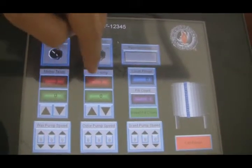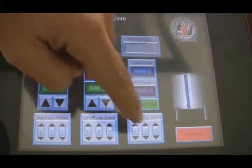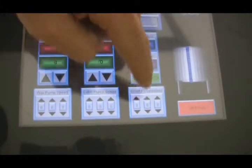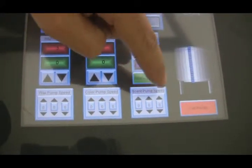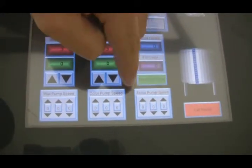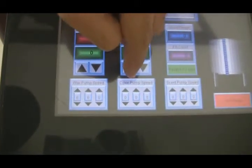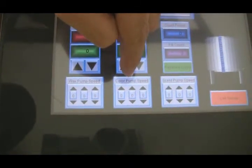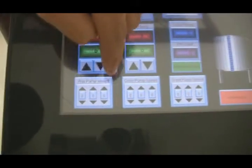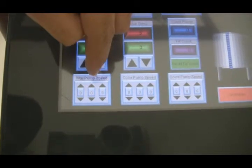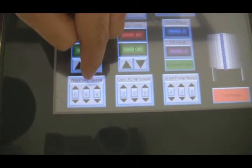You control the melter temperature, heating temperature, and the speeds for your recipes, whether it's scent separately pumped in, color separately pumped in, and then the dispensing speed for your timer.